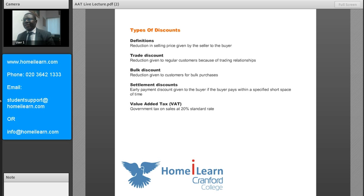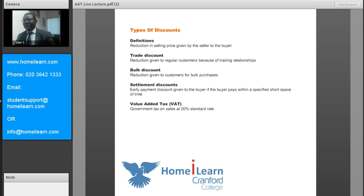The other type is the bulk discount, which is a discount given to customers who buy in bulk — basically for large purchases. Finally, we have the settlement discount, which is an early payment discount given to buyers to induce them to pay early.